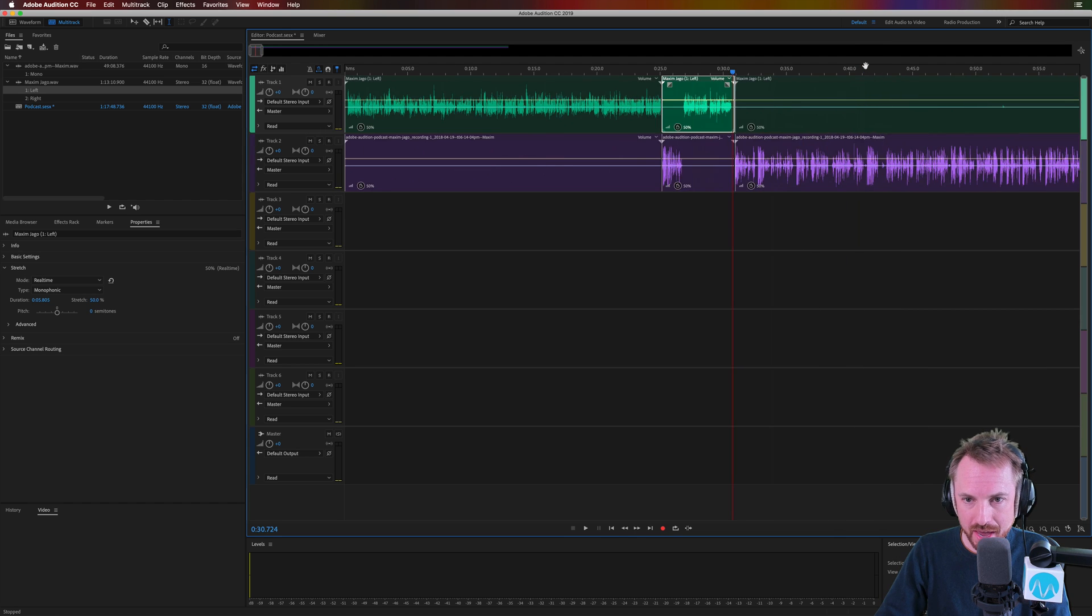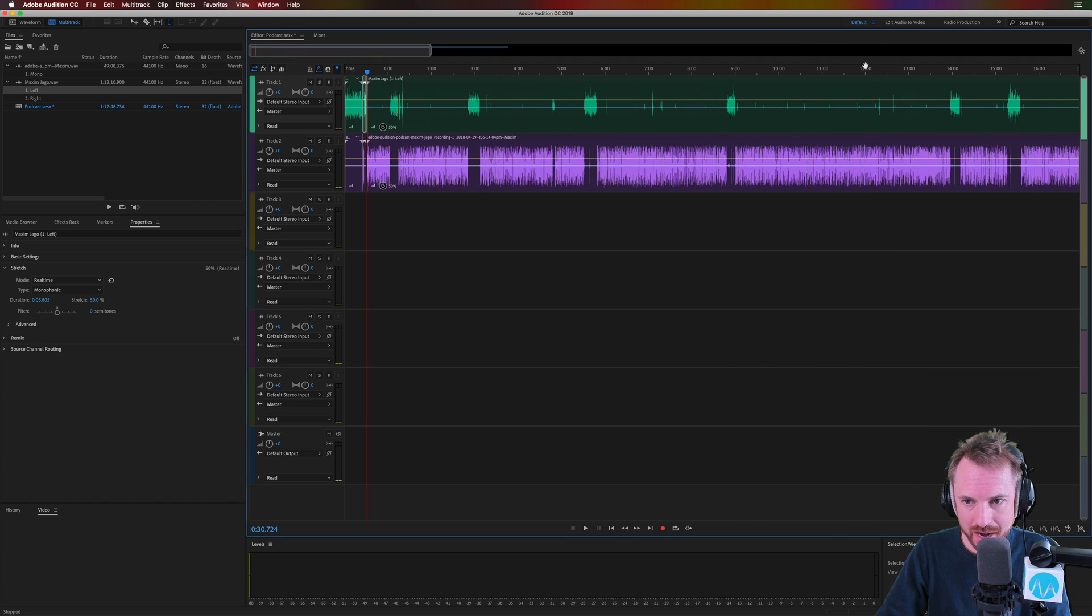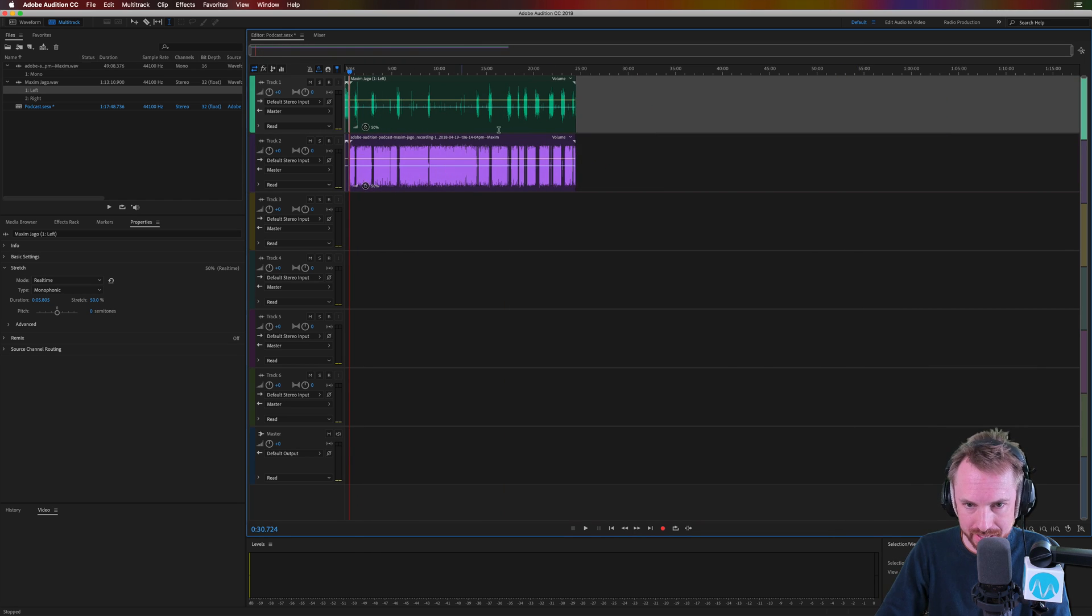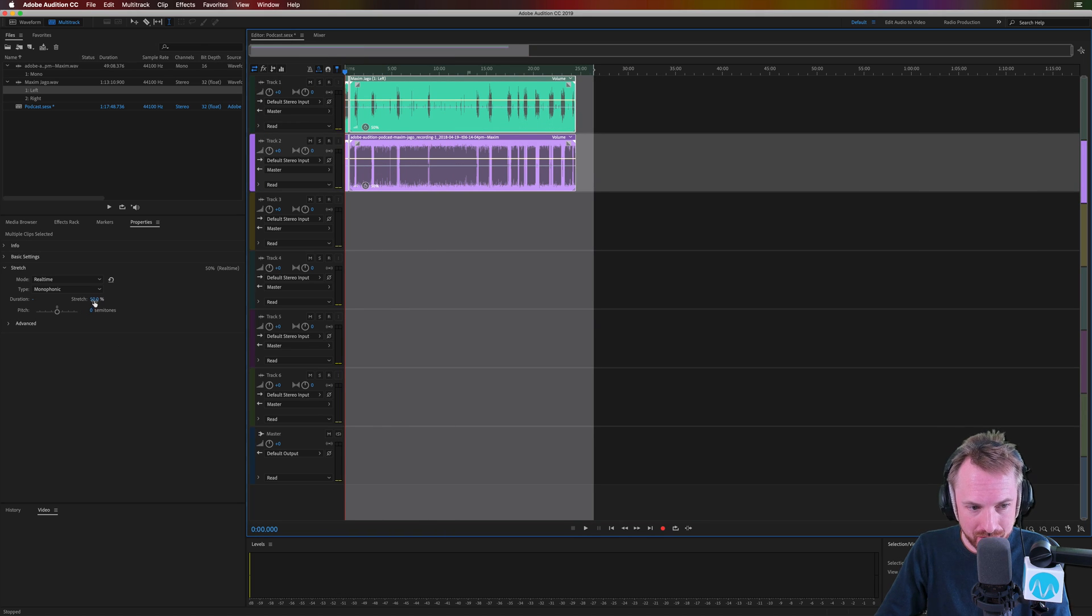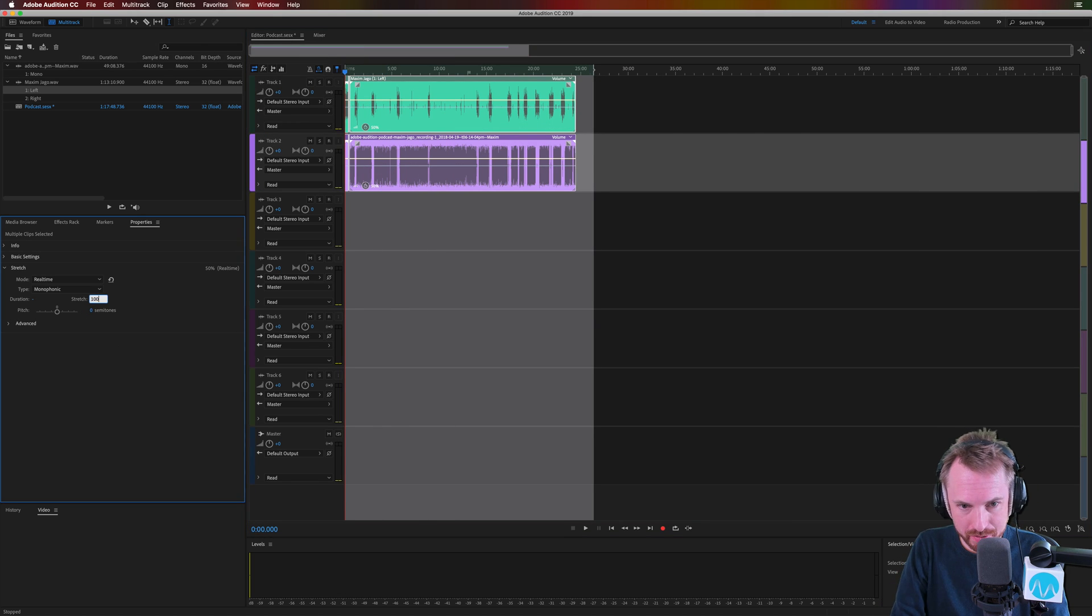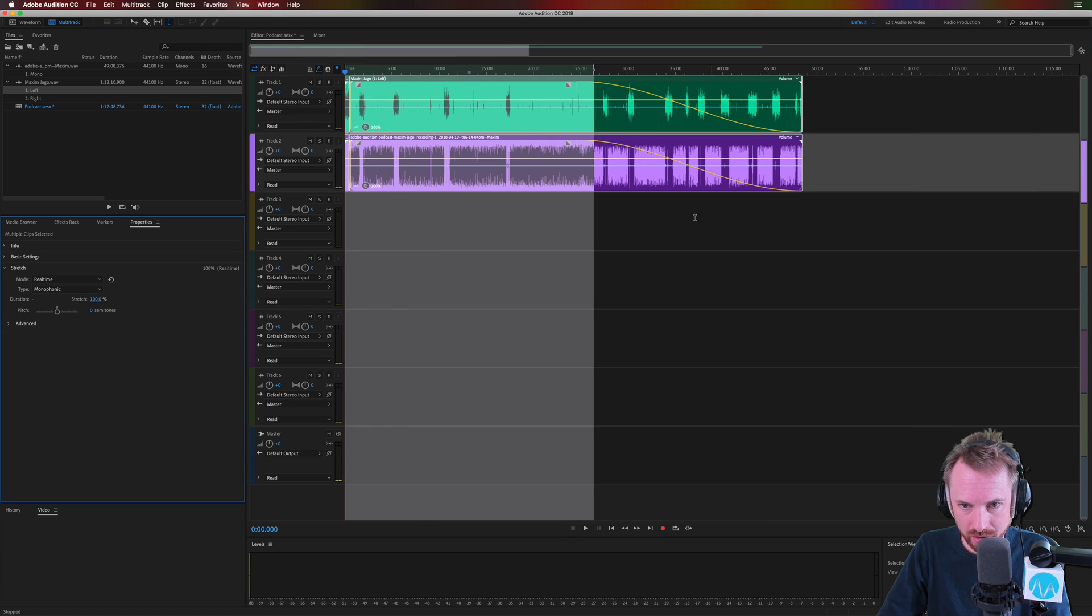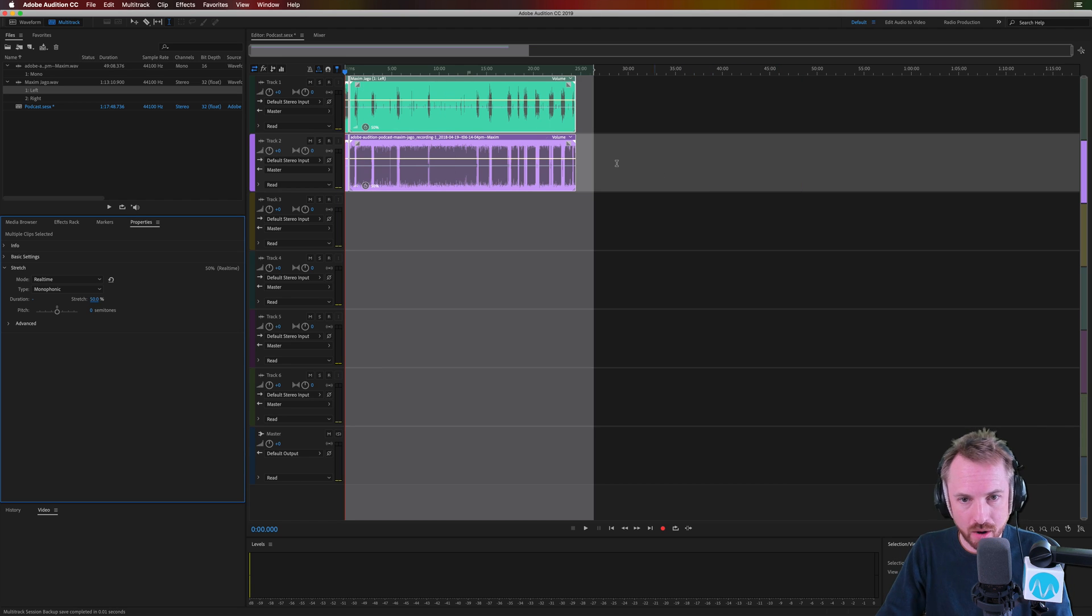Now, let me show you something when it comes time to make this all 100 percent. Select everything. Do not ever type in 100 percent here because you'll see, oh no, it's done something really weird and a strange fade there. That doesn't look right.